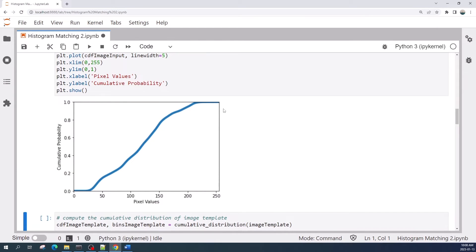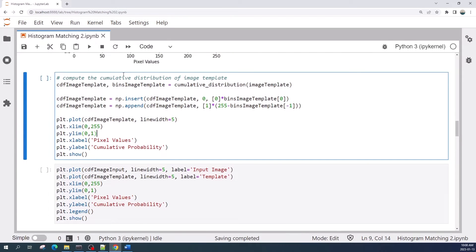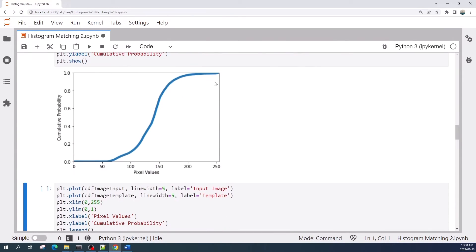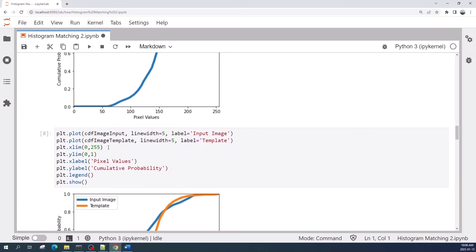As you can see, now there is no gap at the beginning as well as at the end of this graph. Now let us do the same process for the image template.